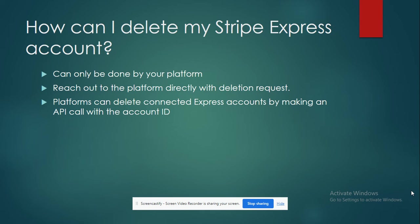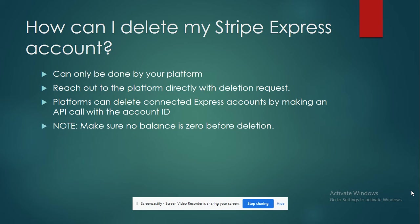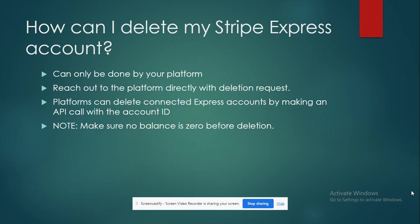Also, just a note to make sure that there is no balance in your account. If you're deleting something, just make sure that there's no outstanding payment issues and the balance is zero before you delete it.